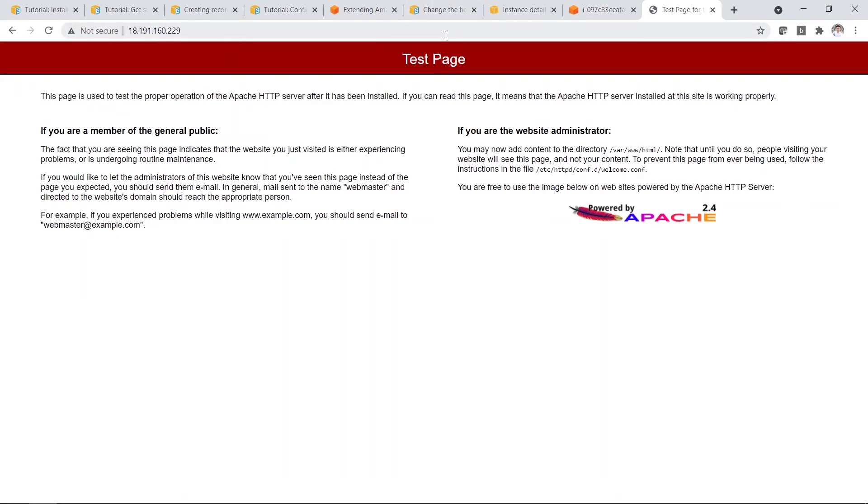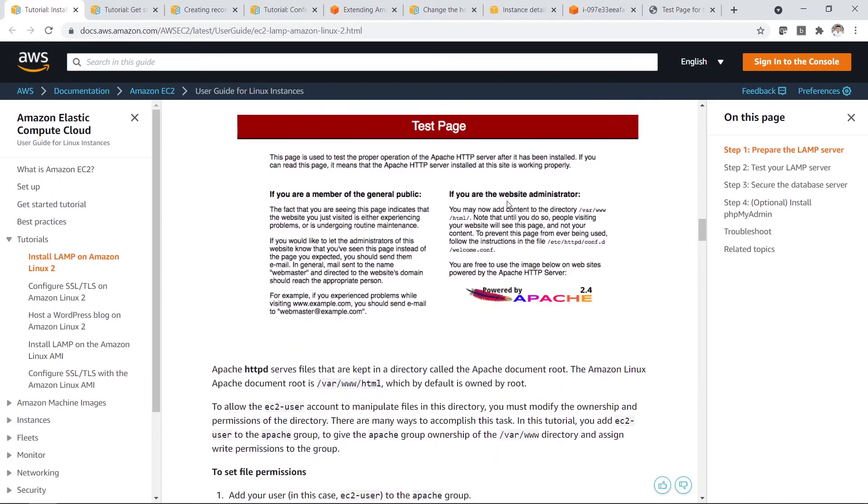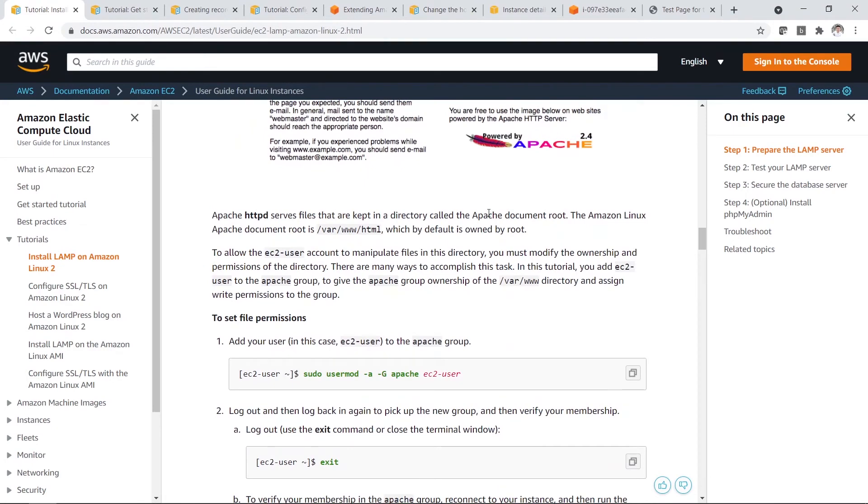So it works. Test page. So once you see this test page, pretty much you are more or less okay. Then next, let's take a look. So test page is done.